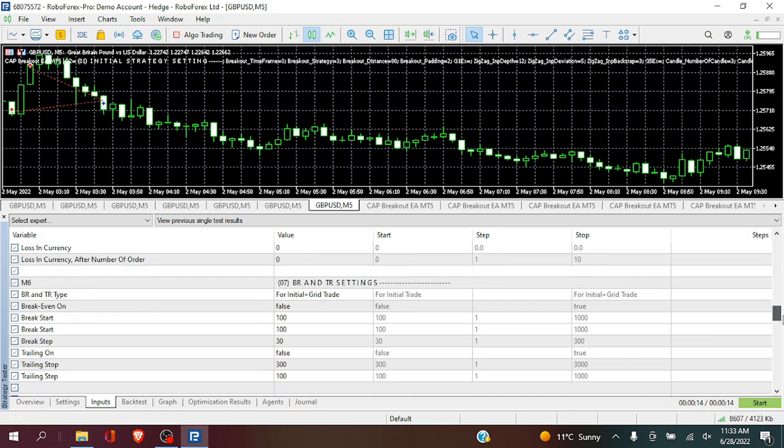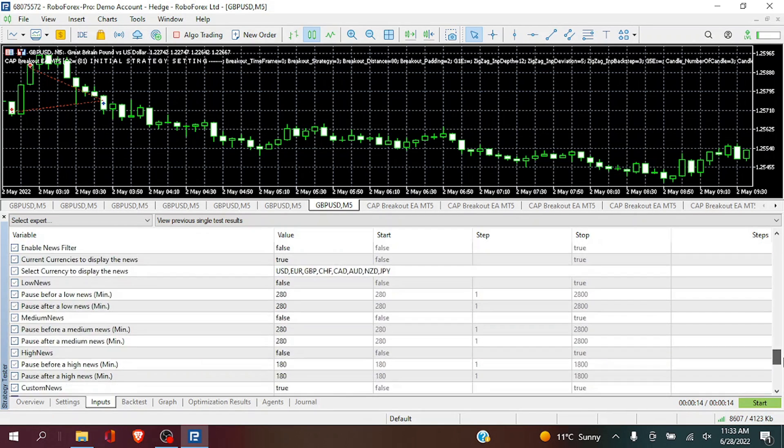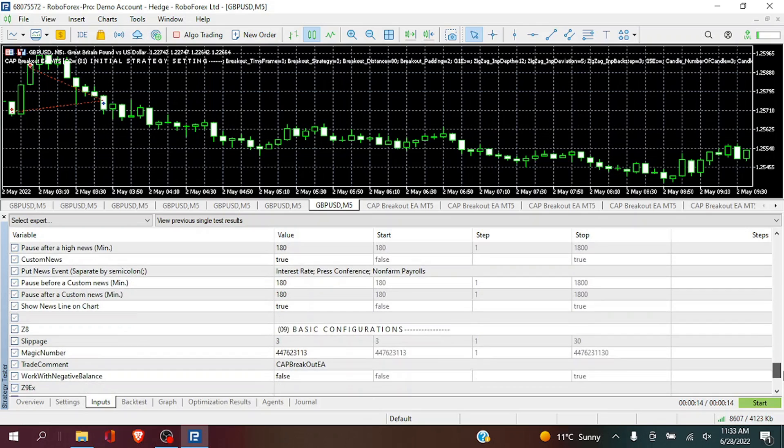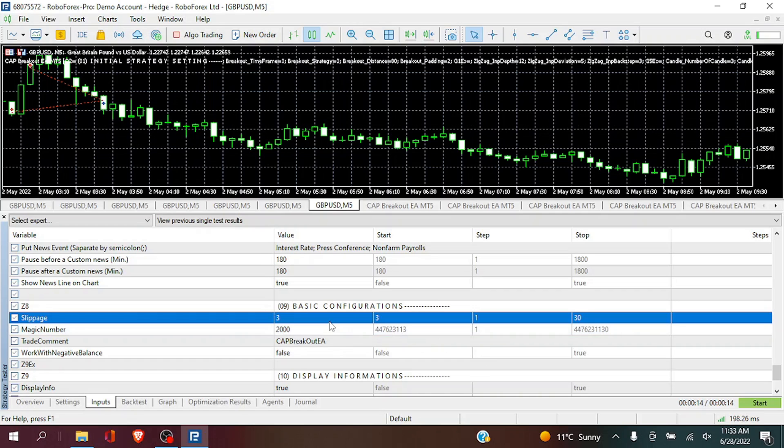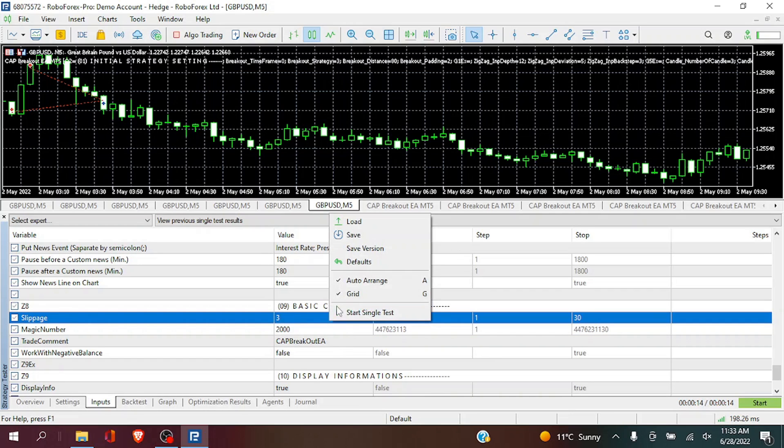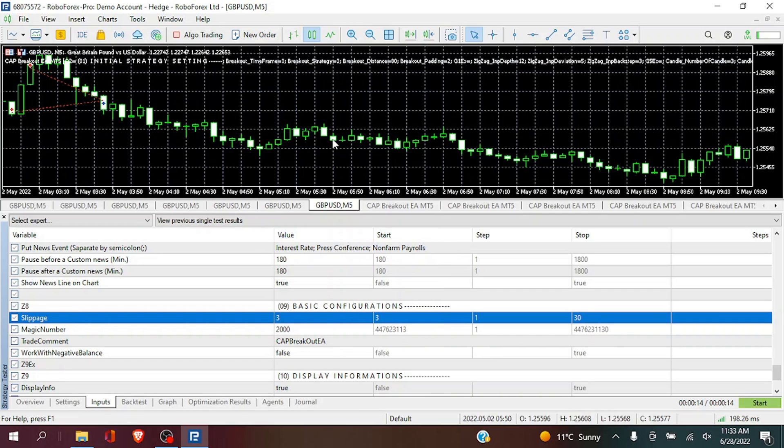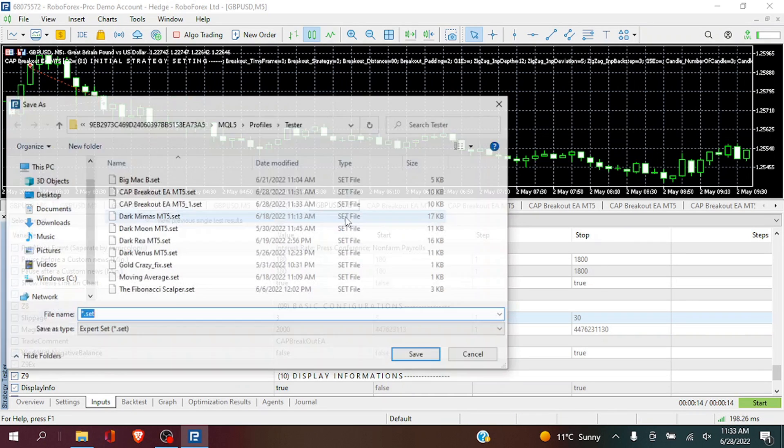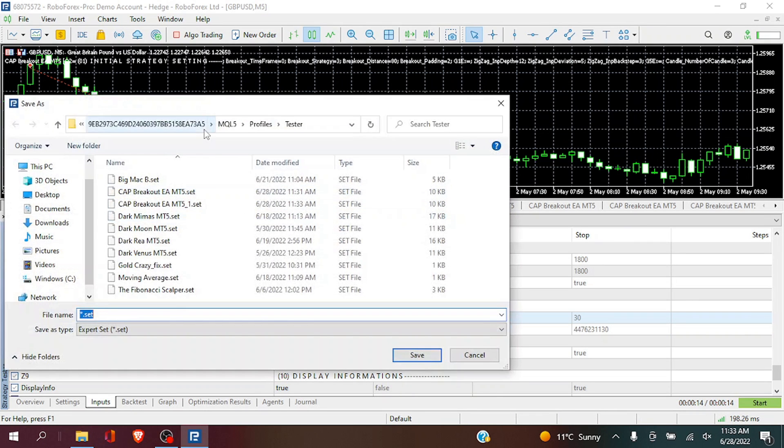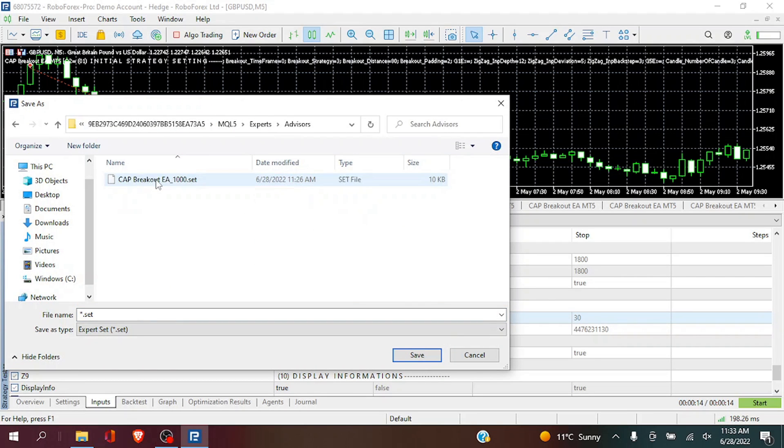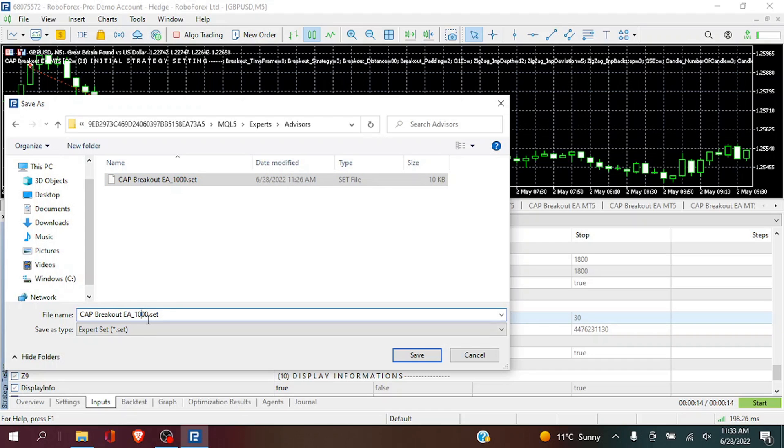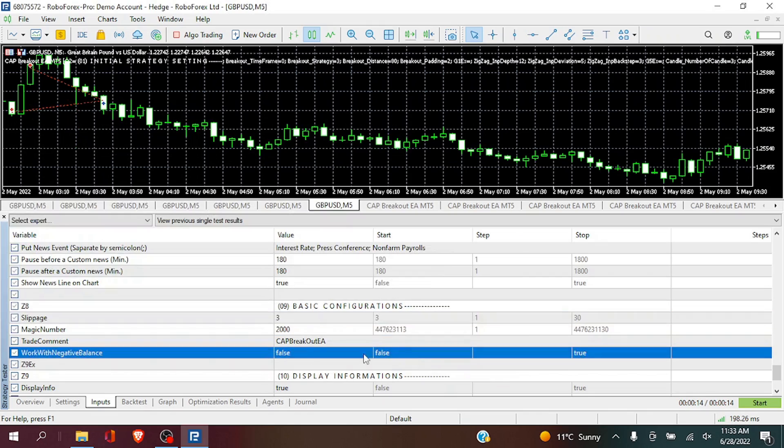Now, we are going to save this as our second set. And firstly, we are going to change the magic number. And then save this one as well. Now remember, past performance does not indicate future performance. And always test on a demo account before investing real money. So this is going to be our second one, number 2000.